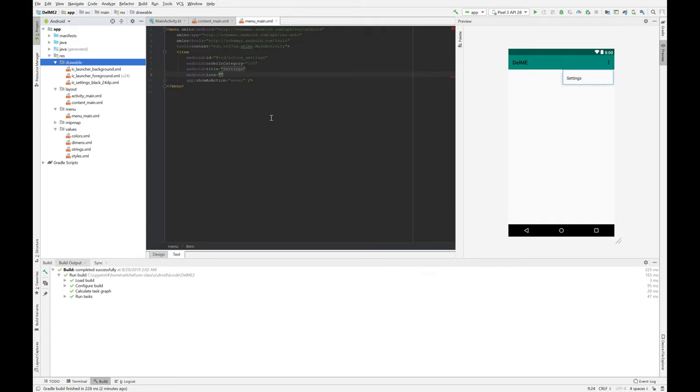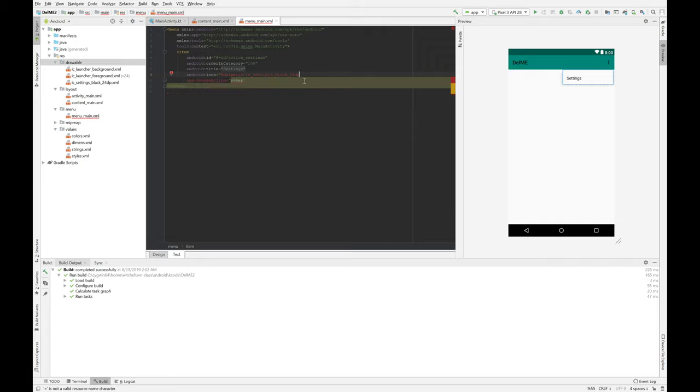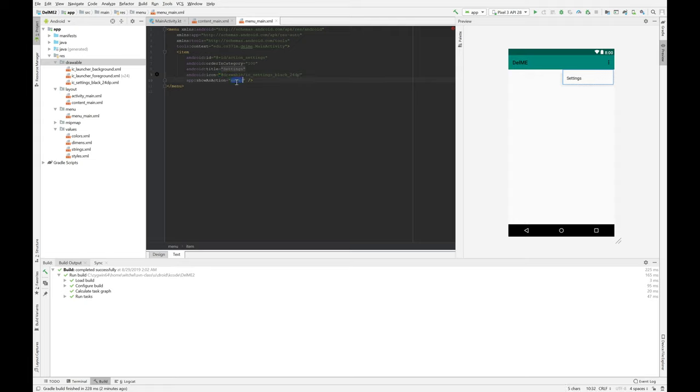So I see settings something, and then we come in here and we say Drawable, I see settings black. Looks good. And put a close quote, and it even gives you a little picture of this icon here. And if we say, show as action, always, then oh my gosh, we have an icon in the toolbar. All right. Cool.